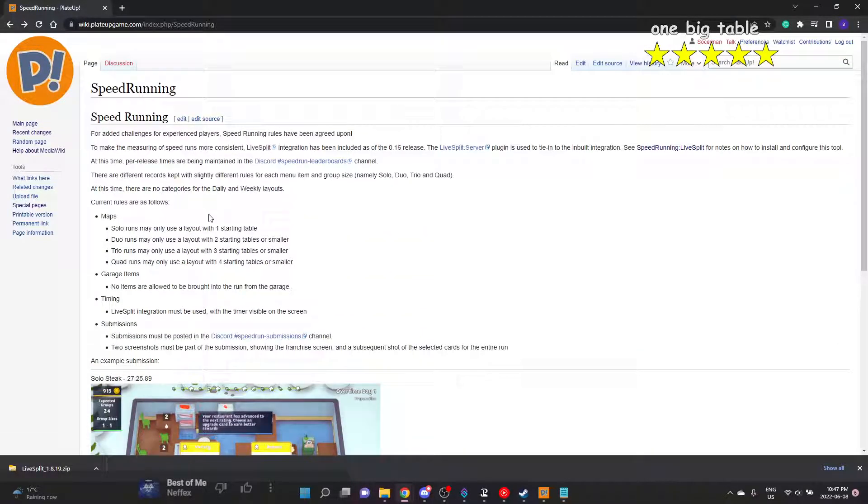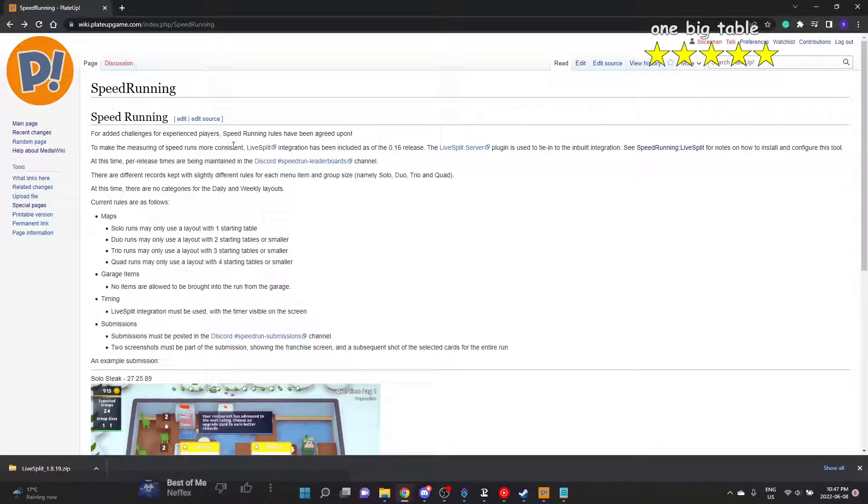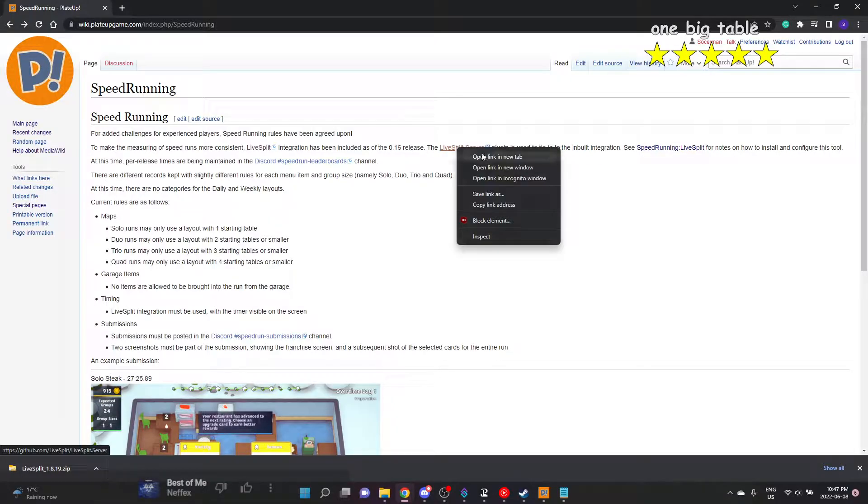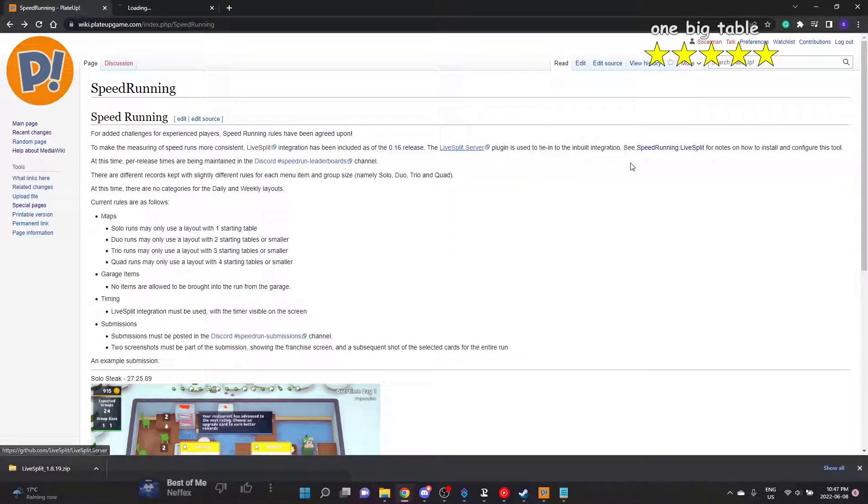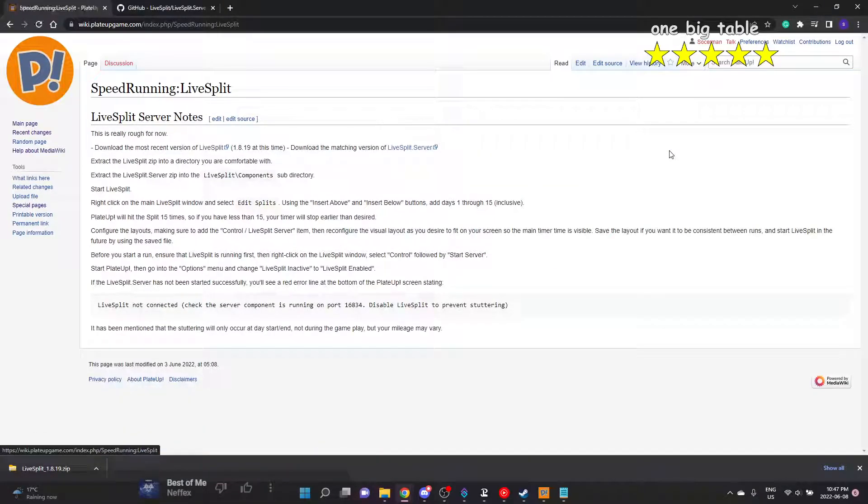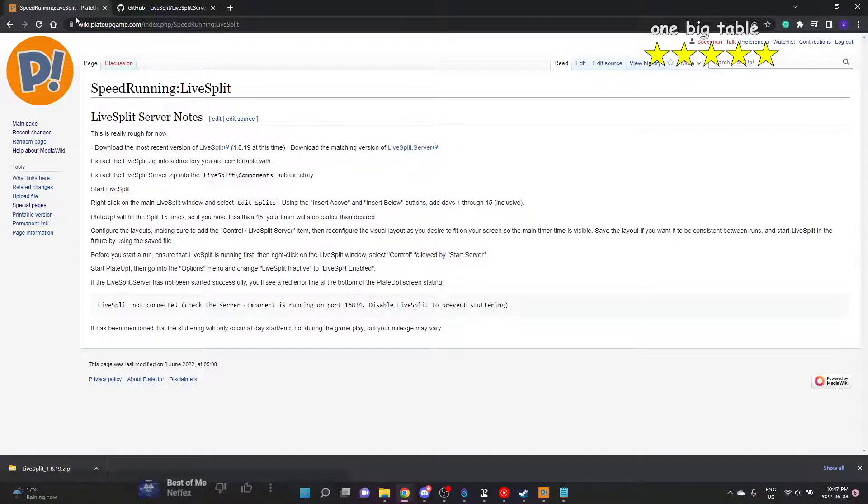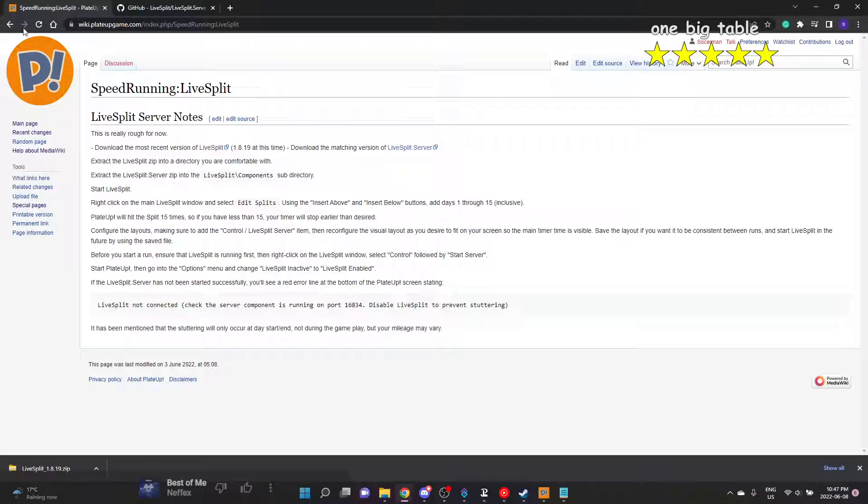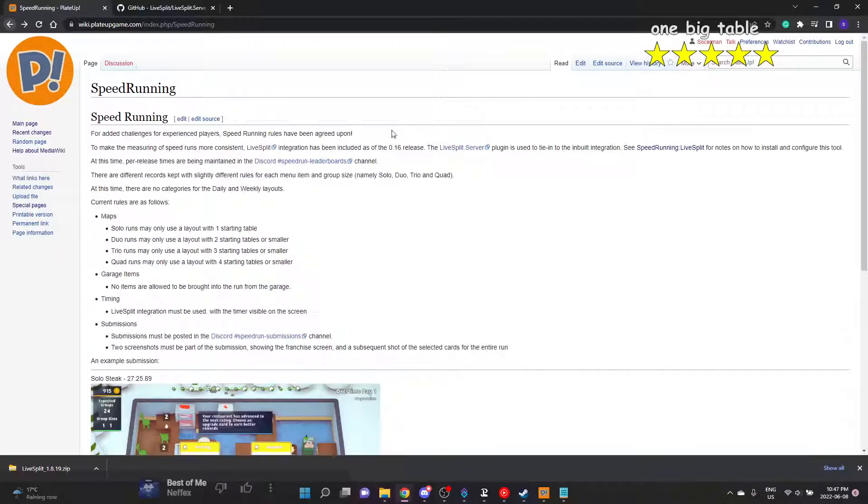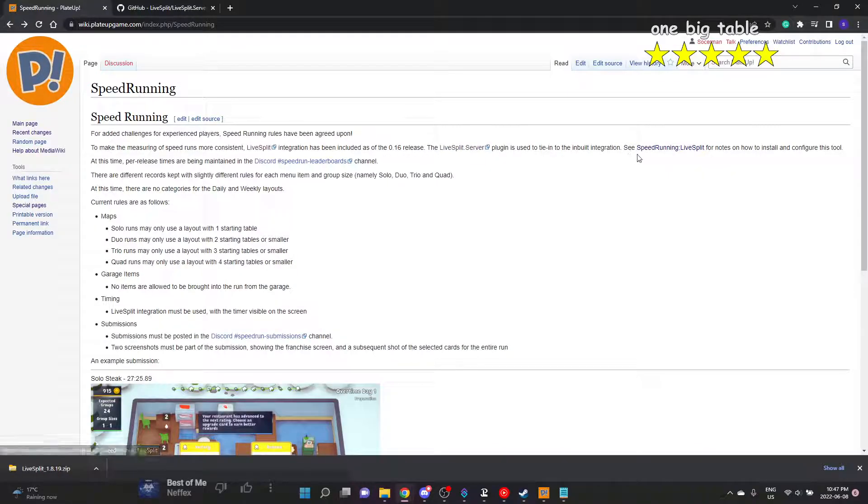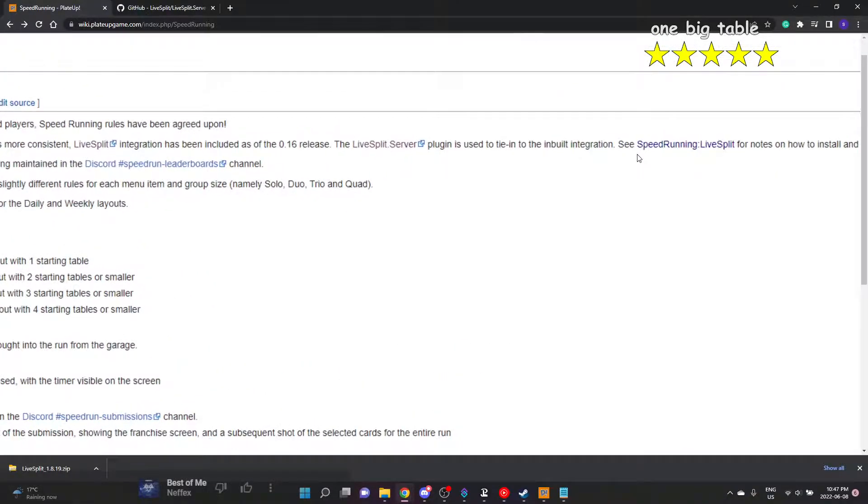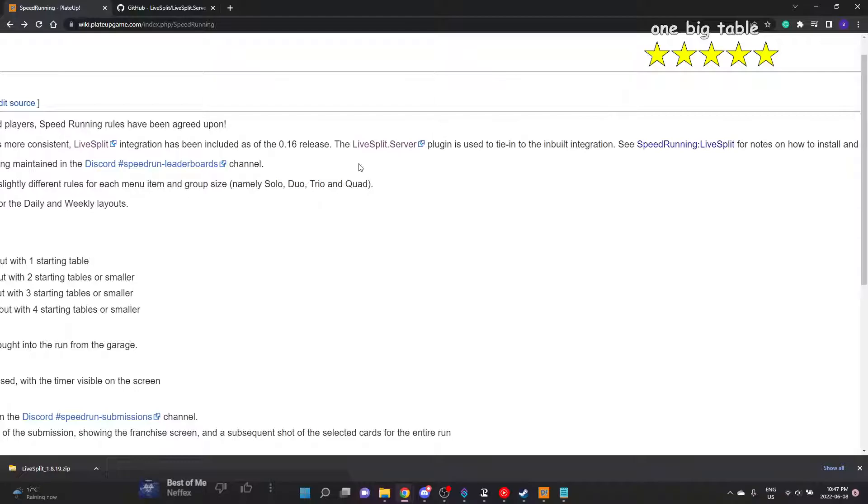We can go back and get toward the instructions. The instructions should all be moved to this page, I believe. To measure speedruns, LiveSplit integration with LiveSplit server plugin, you do also need. And then we have this link, which is the instruction link.